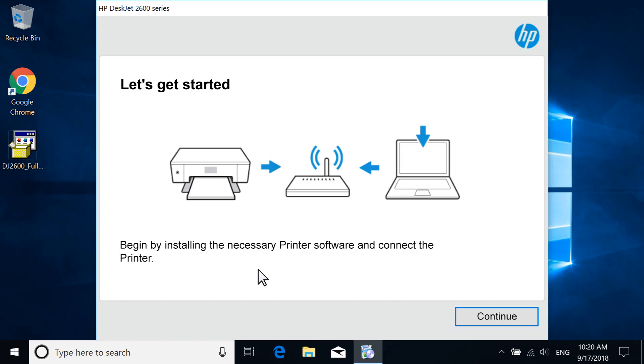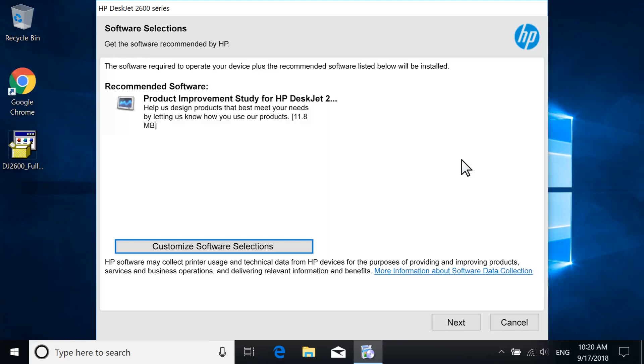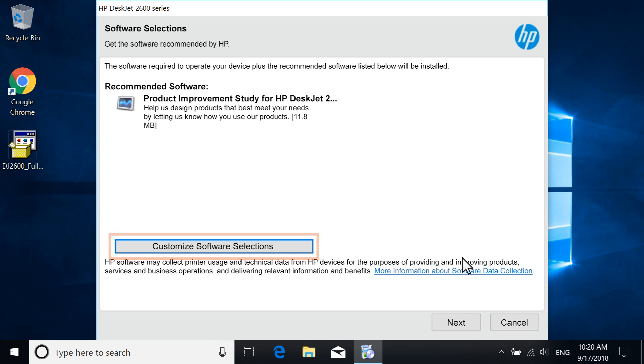With your printer powered on, select Continue. Review the recommended software selections and, if desired, customize your installation, and then select Next.